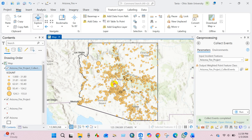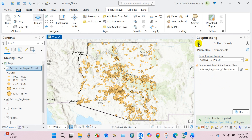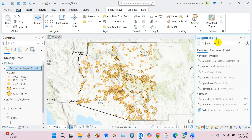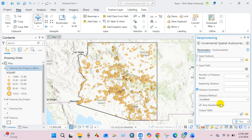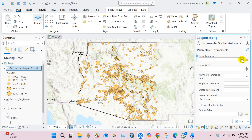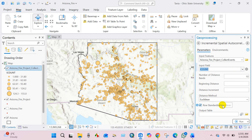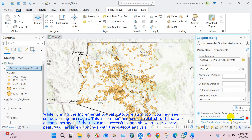This step is important because hotspot analysis works better when repeated events are summarized correctly, rather than treating overlapping points as separate locations. To determine the appropriate spatial scale for the analysis, I will run Incremental Spatial Autocorrelation using the event count field. This tool identifies the distance at which fire events show the strongest spatial clustering, helping avoid arbitrary distance selection. In input features, add your Collect Events output, set the input field to ICOUNT, distance method to Euclidean, and click Run. Incremental Spatial Autocorrelation is now complete.